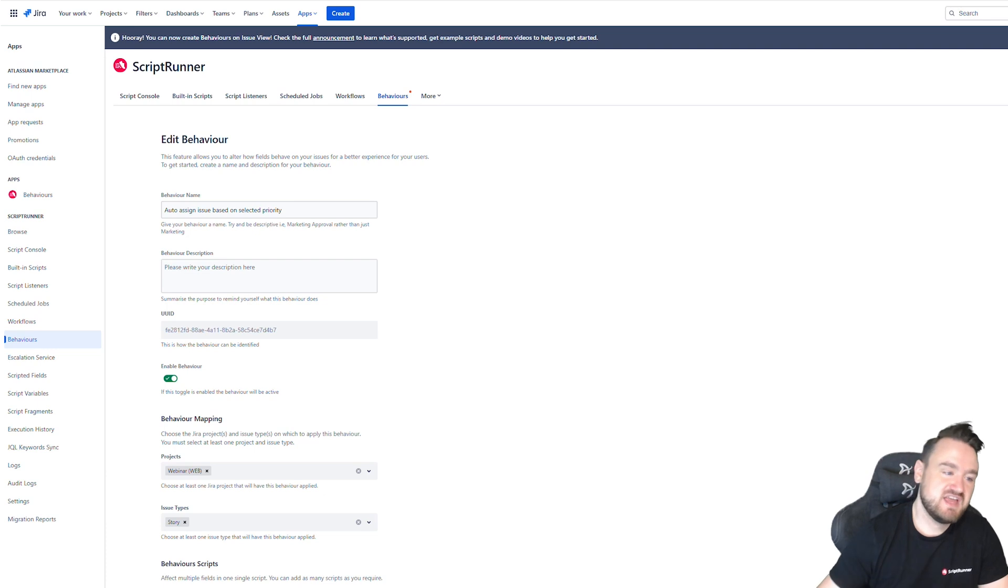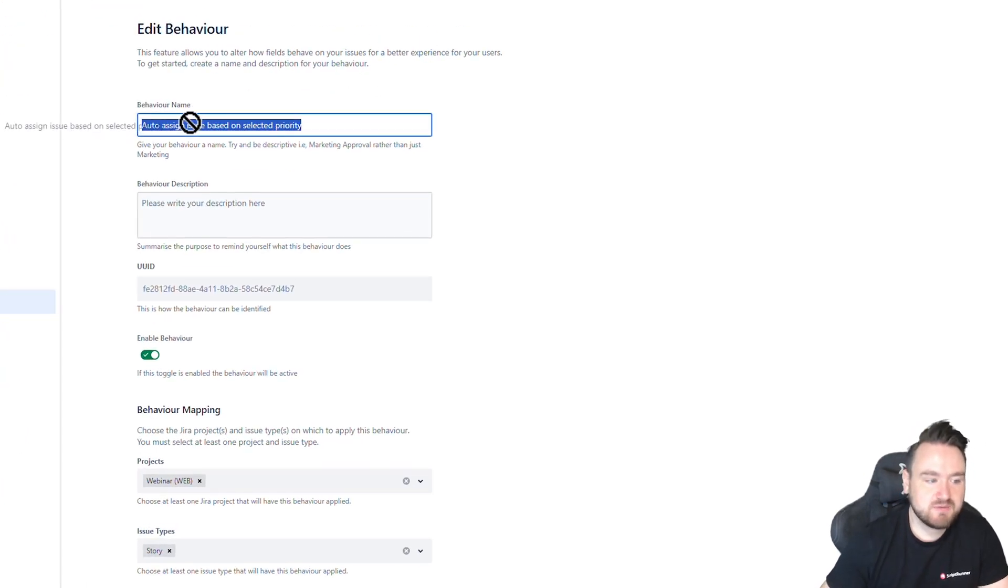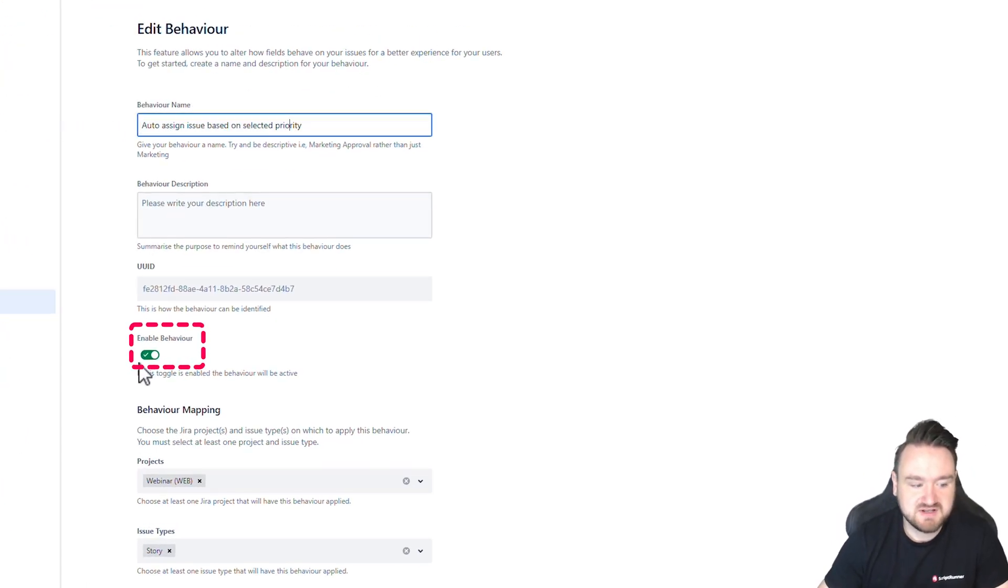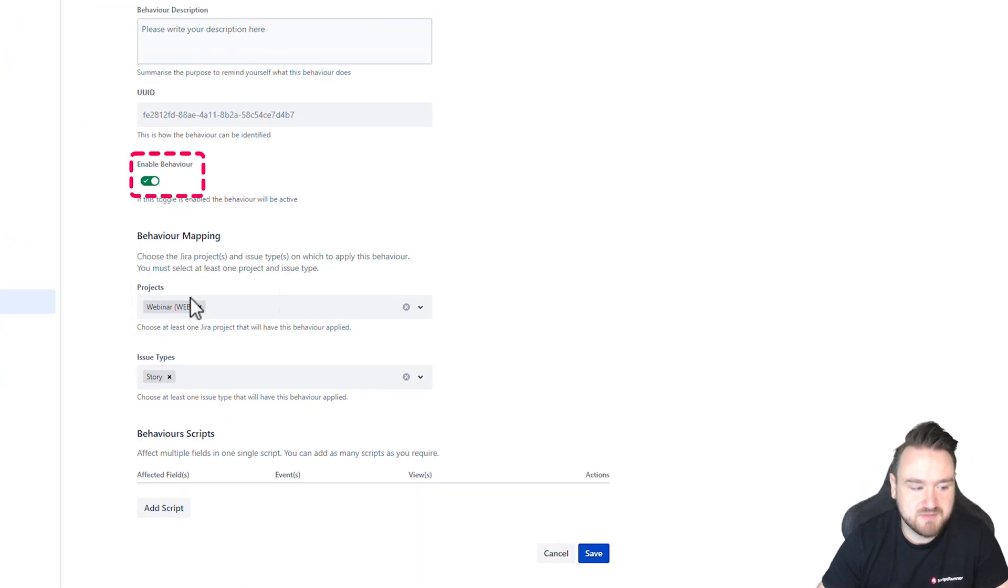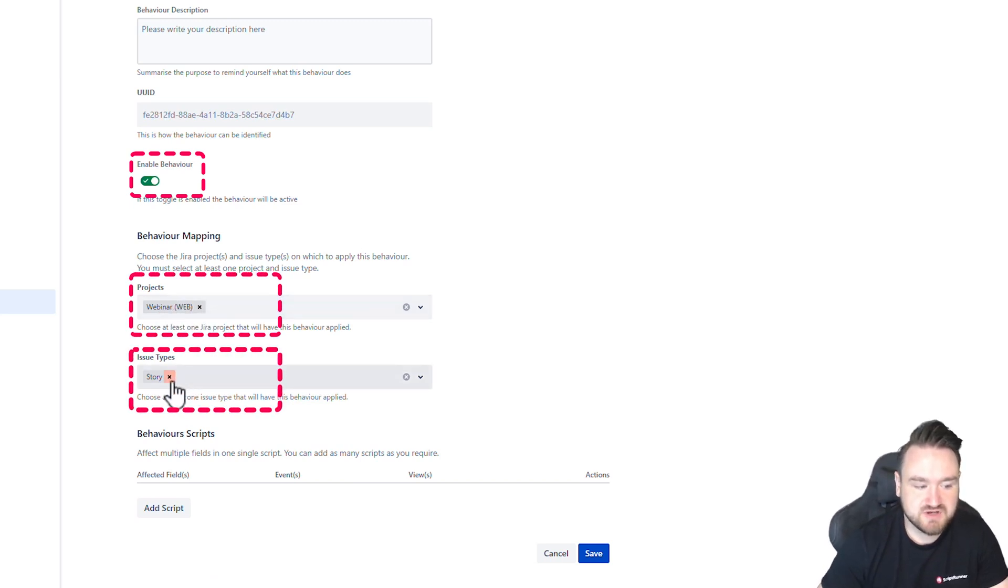So you can see here we have a behavior with a name describing what it's going to do. It's currently enabled and it is mapped to Project Webinar, Issue Type, Story.